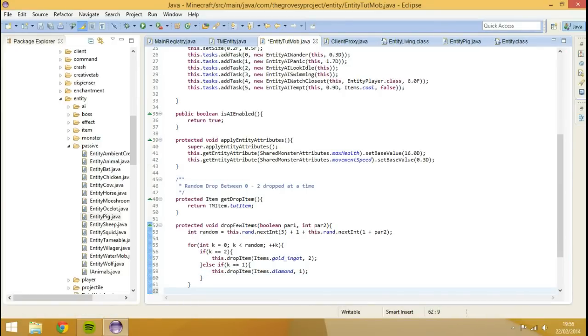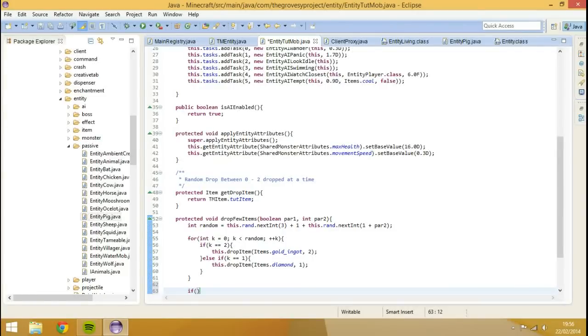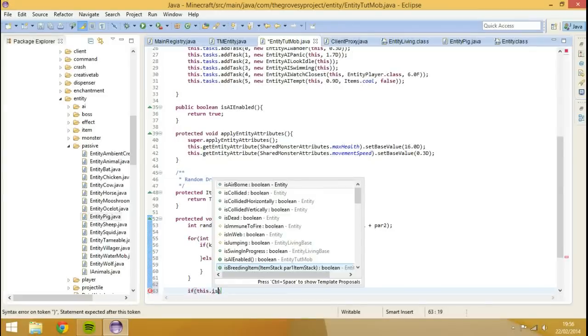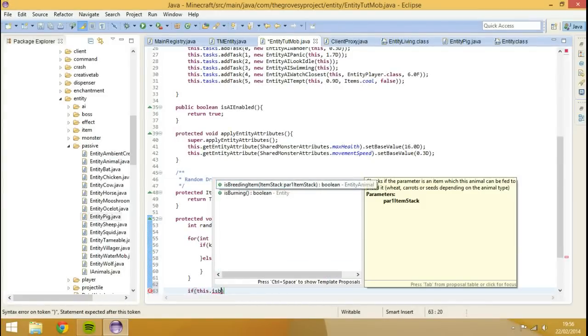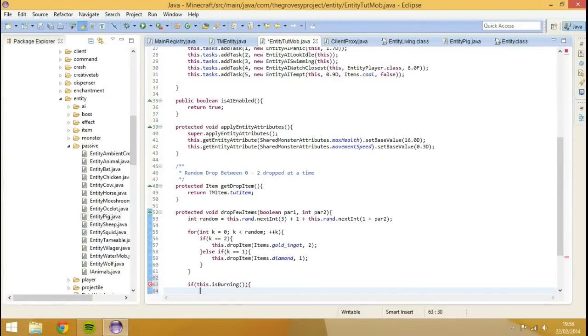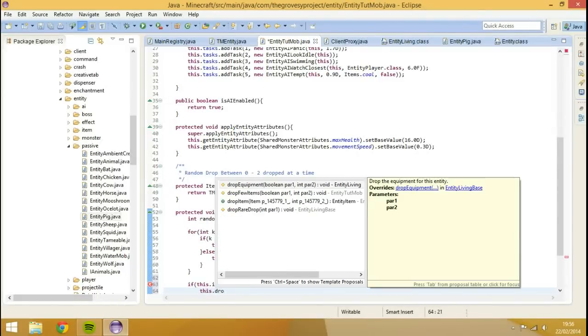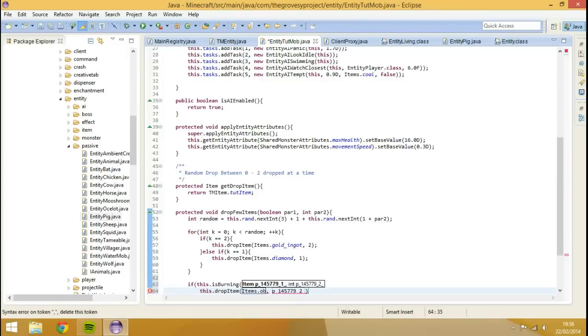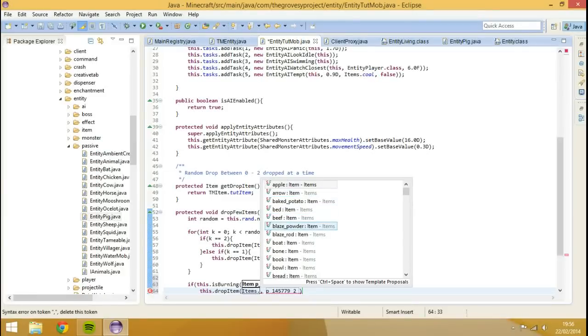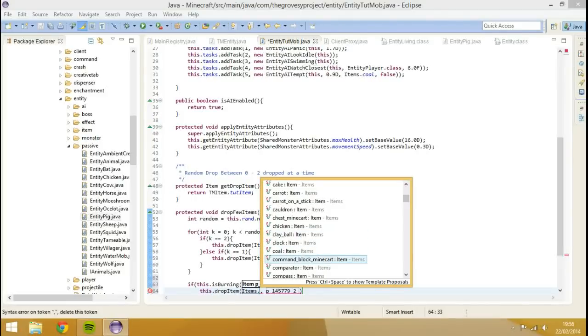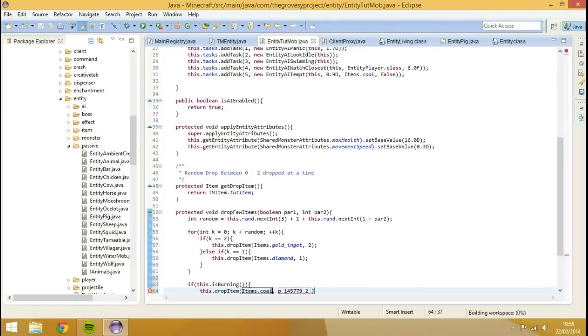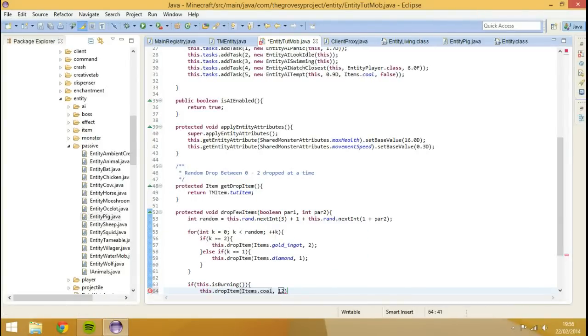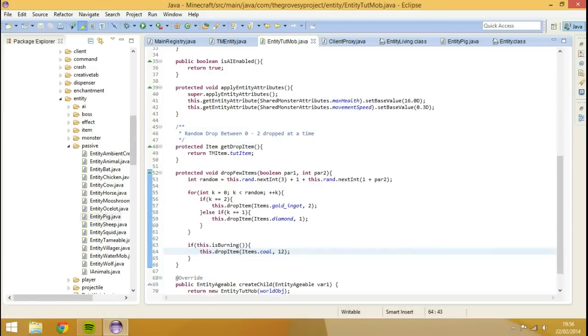Or we could even do another if statement, so we've come out with this for loop. We could go if this.isBurning, then we want to do this.dropItem. And then we could do items.coal, because coal will drop if it's burning. And we'll drop 12 coal. So let's run this.